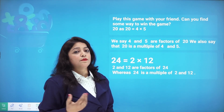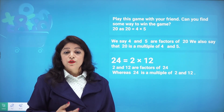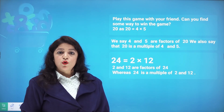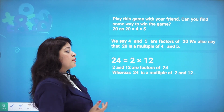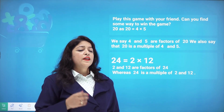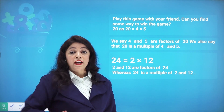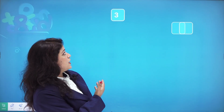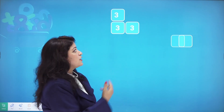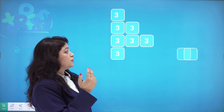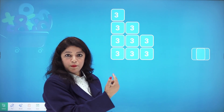Let's look at factors and multiples in detail. If I write 24 as 2 times 12, then 2 and 12 are factors of 24, whereas 24 is a multiple of both 2 and 12. Now suppose I give you the number 3 — how can we find its multiples?